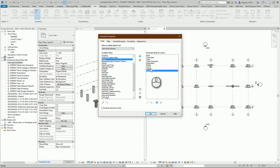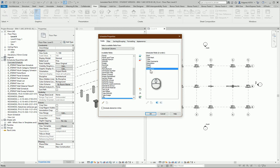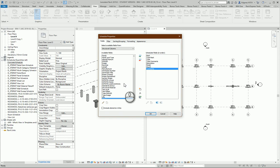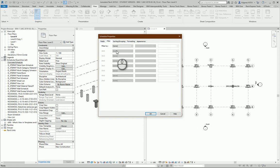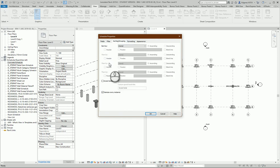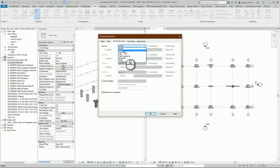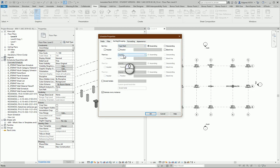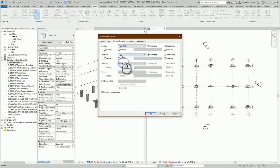In this example, let's delete Volume because in the material section I will calculate volume. In here I will calculate how many elements are in my project. Next part is filtering. Because I'm not using Volume, there's no filter here.